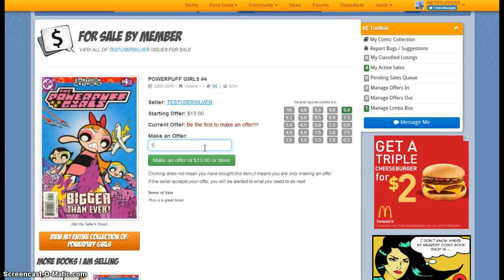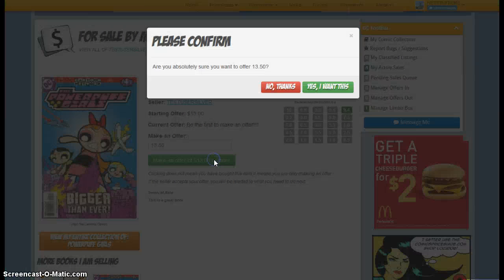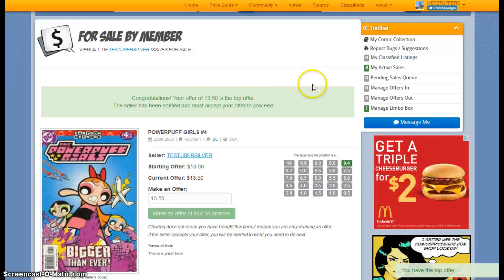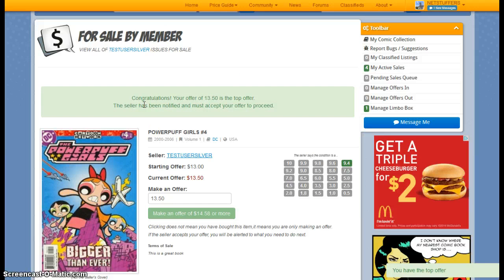But if I wanted to go ahead and make this purchase, what I would do is enter in an offer here. Let's just go ahead and say $13.50. Click the button to make the offer.